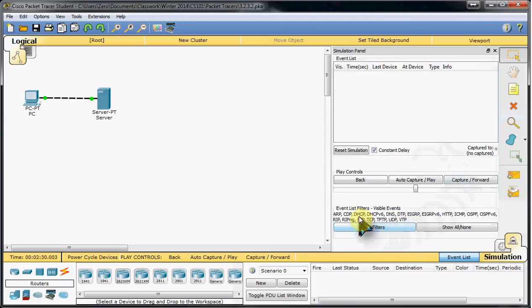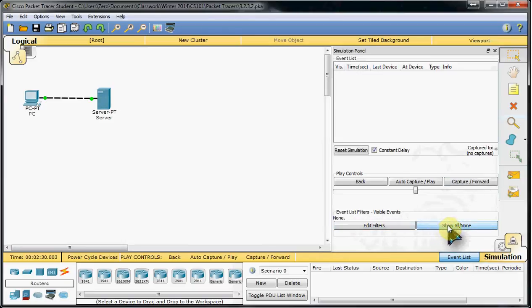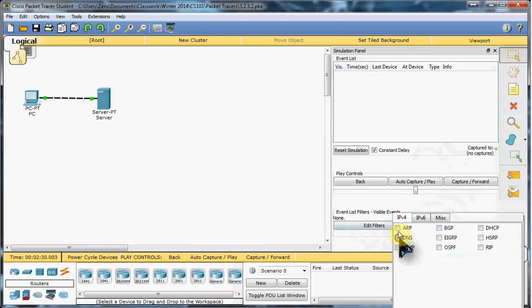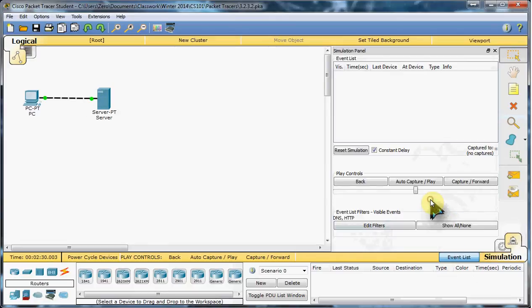Adjust the filters because all we want to look at is DNS and HTTP. So we'll remove all of those, add in DNS for IPv4 and HTTP under miscellaneous. You can see they're there now.